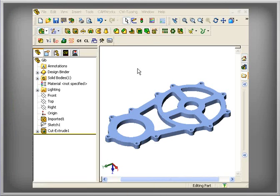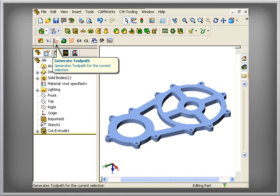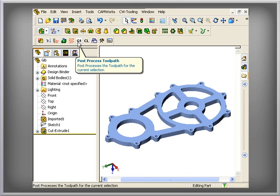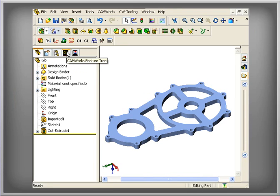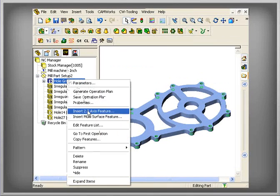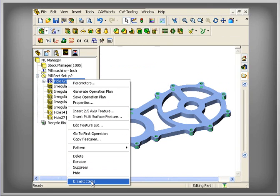CamWorks runs within the SOLIDWORKS environment, so you have seamless integration, meaning you never have to leave SOLIDWORKS to generate toolpaths. Additionally, the machining trees in CamWorks behave very similarly to the feature manager design tree in SOLIDWORKS. Items can be suppressed, expanded, renamed, and moved all in the same way.